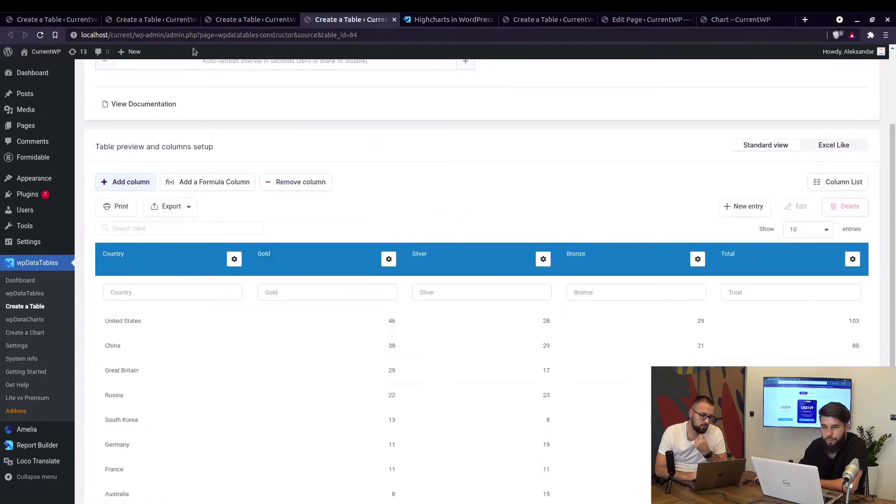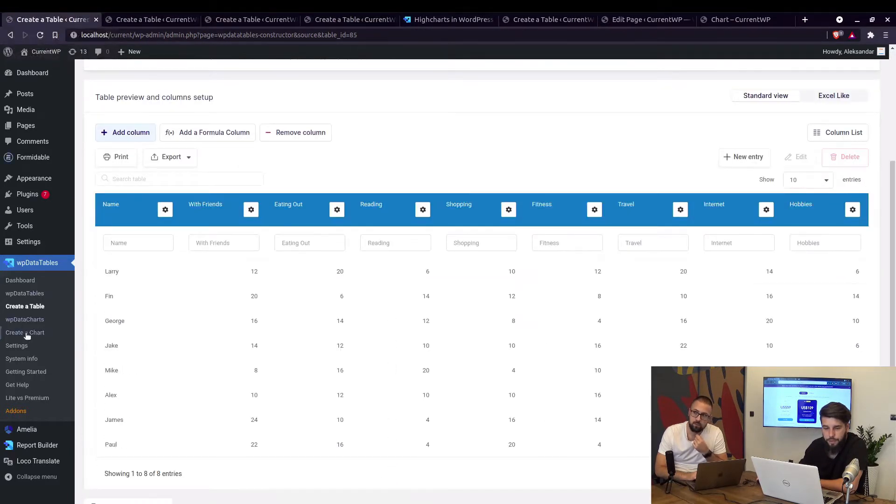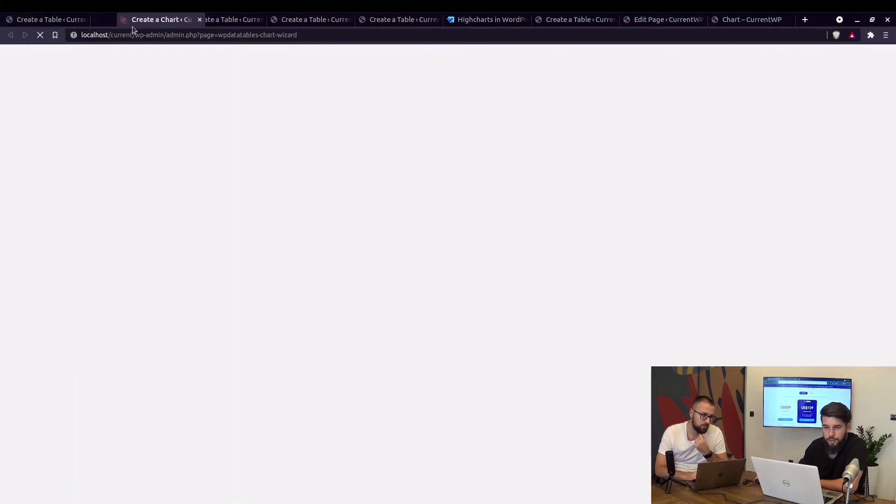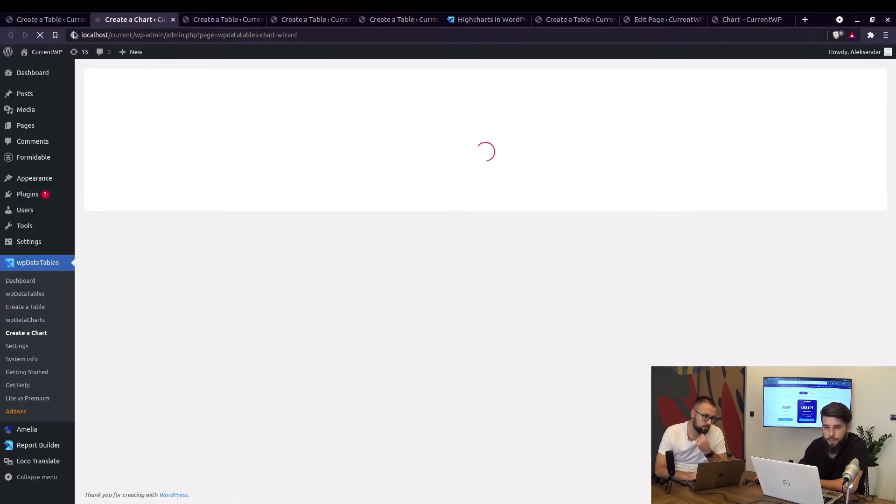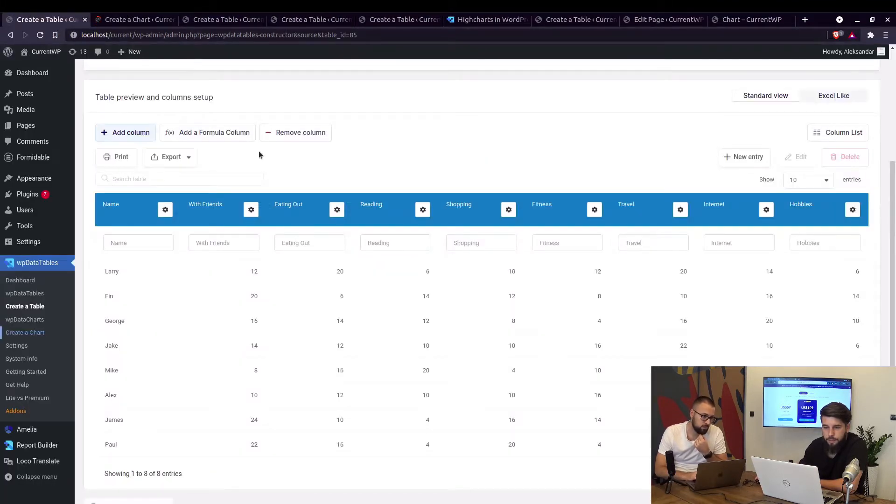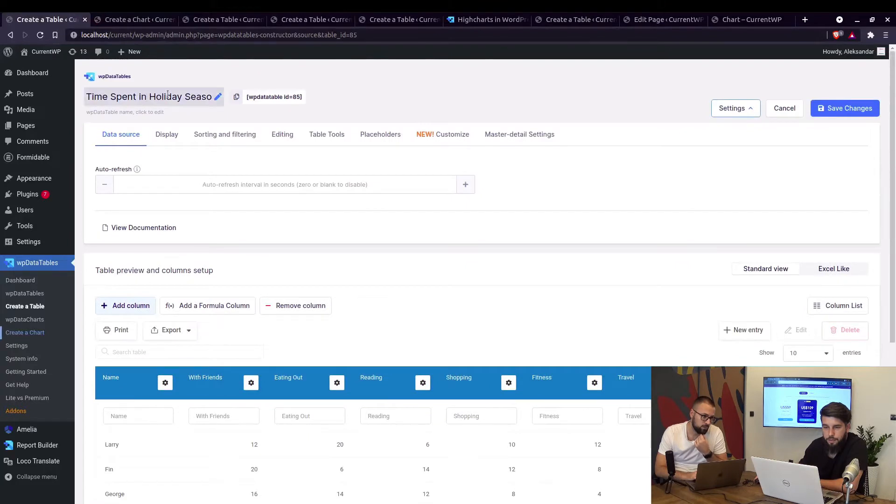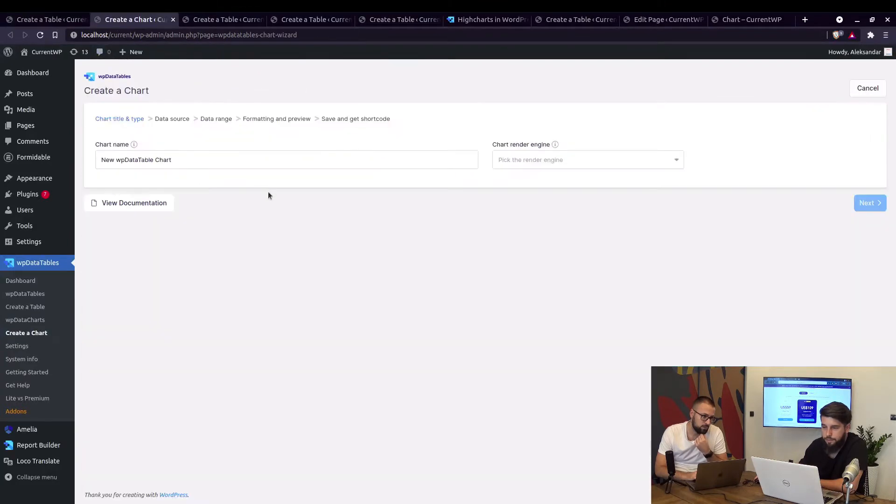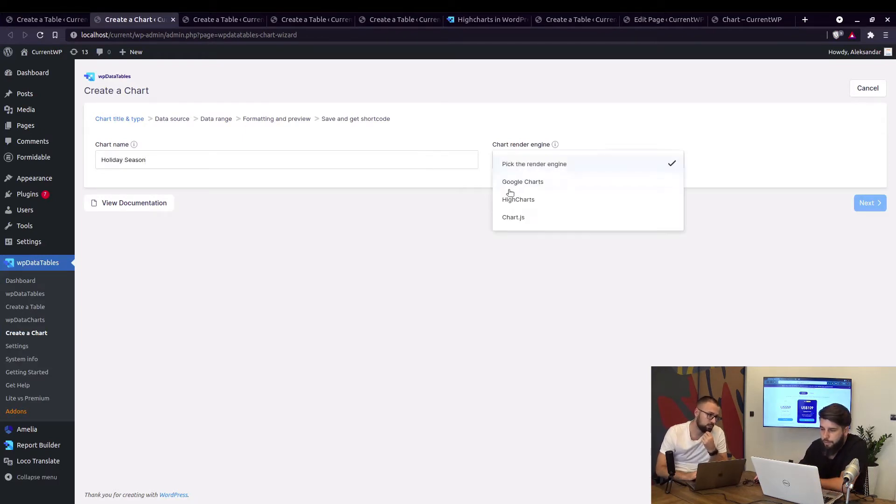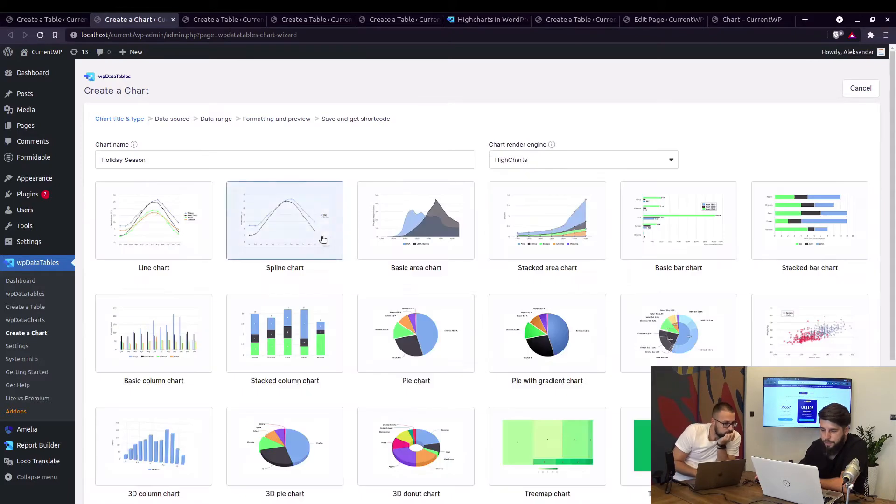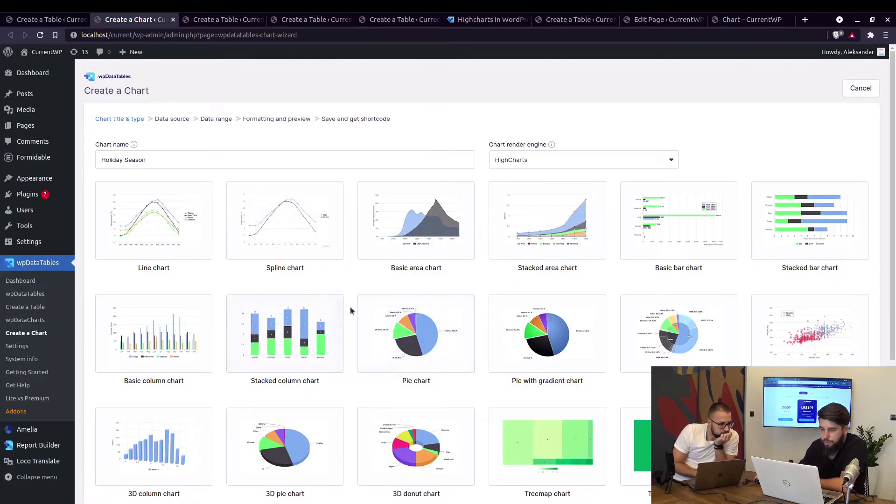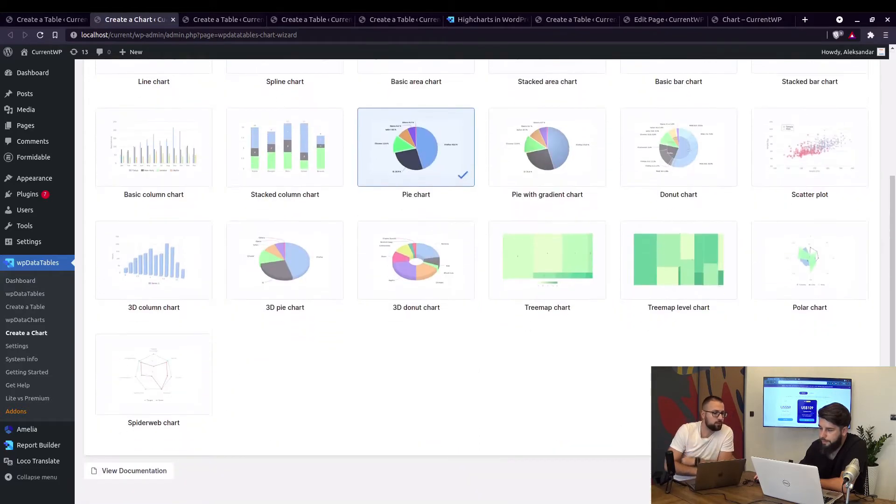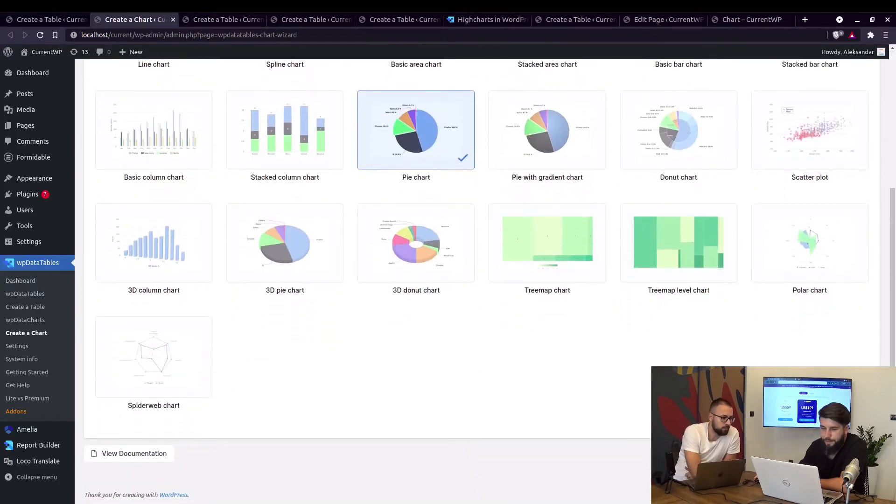And we're gonna create some charts from those tables, so first thing create a chart, let's open it up in a new tab here and let's start with this time spent in holiday season. Okay so the engine is Highcharts and we can use a pie chart for example.